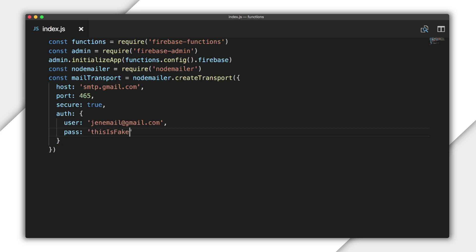Now here, I just hardcoded my email and password into my code for the purpose of this example. But it's better to use environment configuration to specify these sort of things. If you're interested in finding out more about configuring your environment, check out the links below.